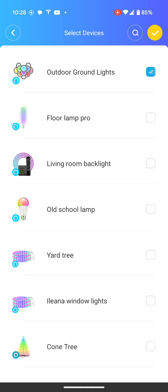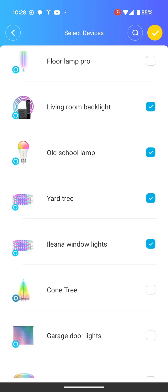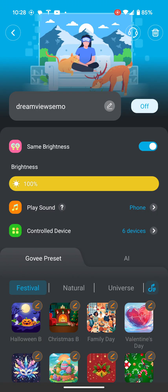Control devices — you select which devices you want to control. So if you're using all your outside devices, you're going to pick those.